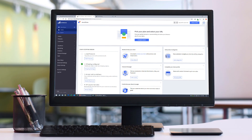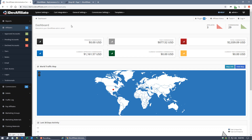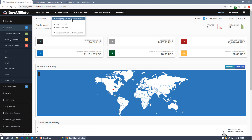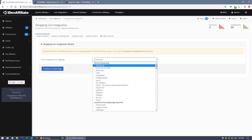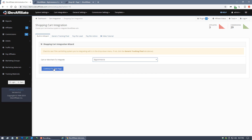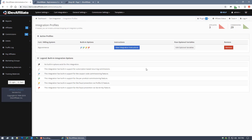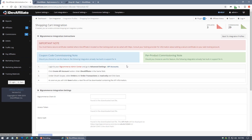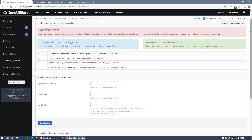Let's dive right in. First, come over to your iDevAffiliate admin center and go to the cart integration menu at the top, then the shopping cart integration wizard. In the dropdown menu, find BigCommerce and continue to the next page. We've technically enabled BigCommerce in iDevAffiliate, but there are a few more steps — just look at the instructions on that page for the step-by-step guide.